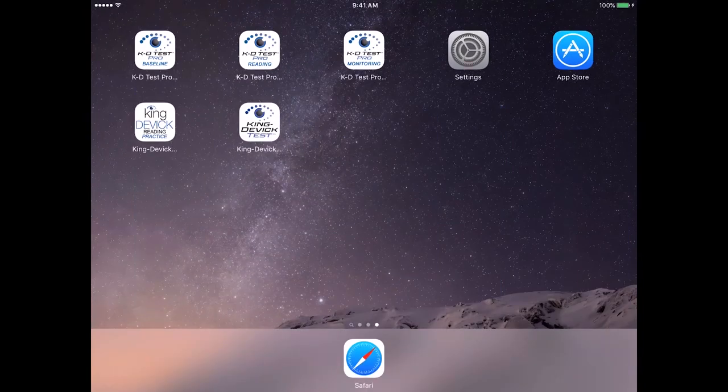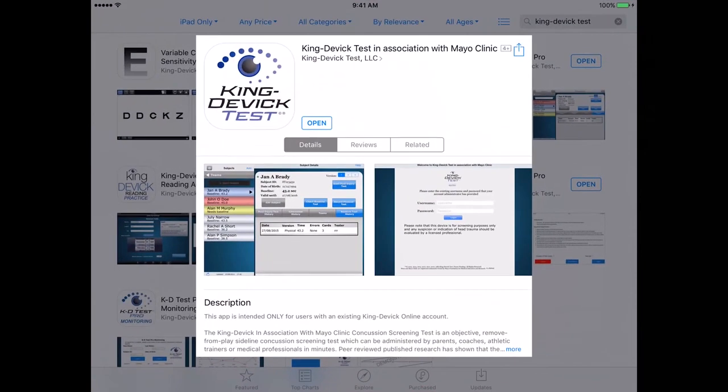Be sure that you're running the latest version of the KingDevic test app for optimal performance. Launch the App Store app and enter 'KingDevic test in association with Mayo Clinic.' If the app says Open, your app is up to date. If it says Update, tap Update to download the latest version.